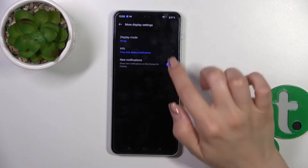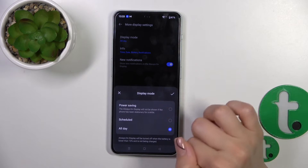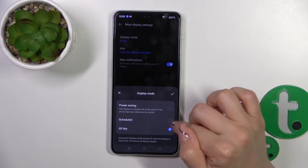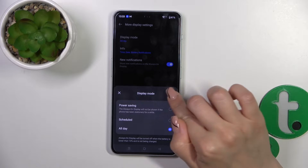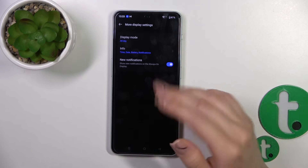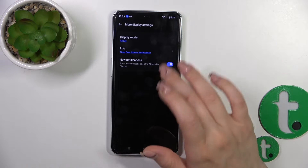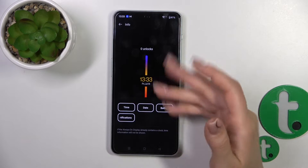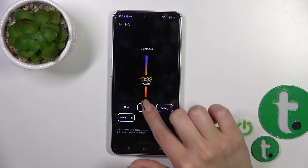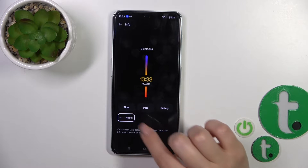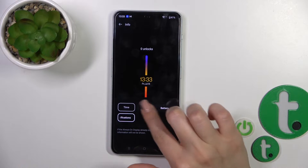In more display settings, we can switch the display mode from all day to a set schedule, and use it in power saving mode. We can also change the info shown, including the time, date, battery, and notifications.